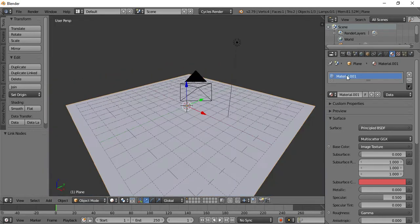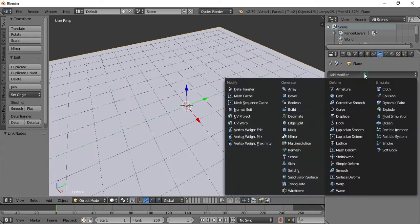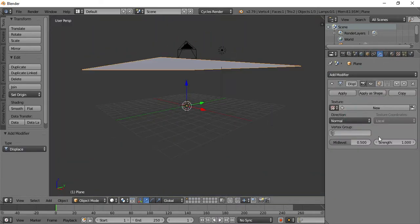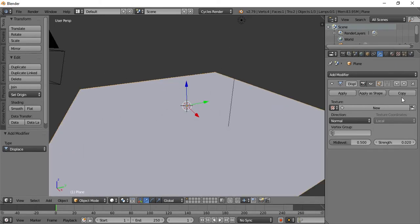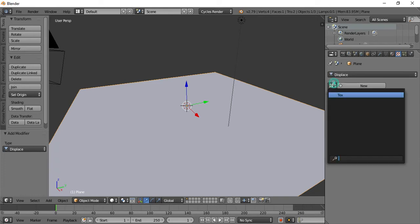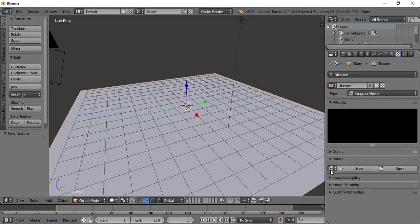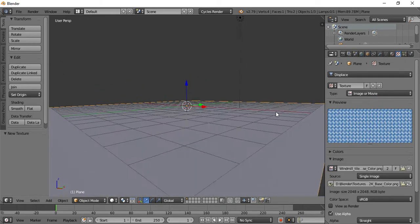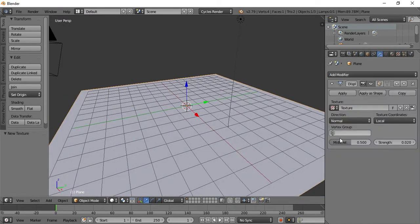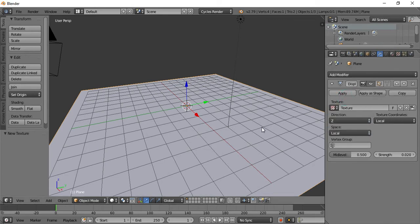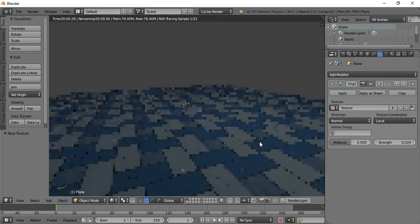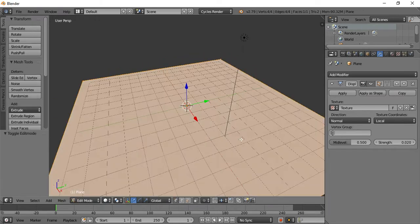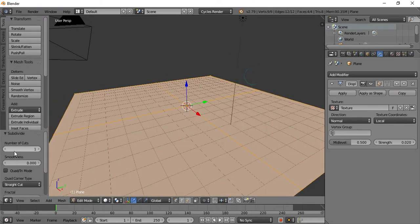For the displacement, I'm going to add the texture to the displacement input and subdivide by 100.